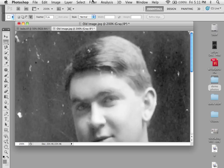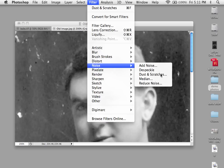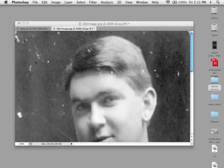You can find that under Filter, Noise, Dust and Scratches.